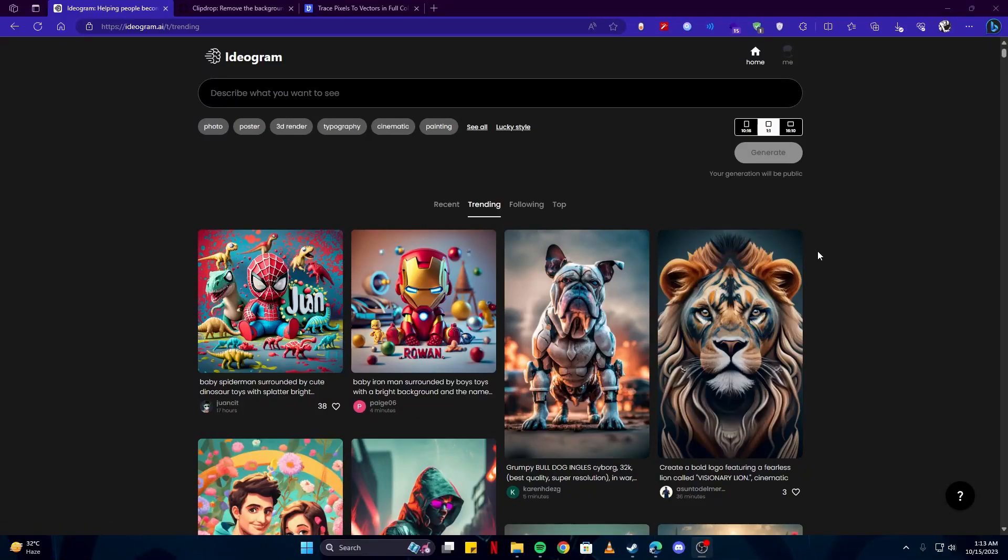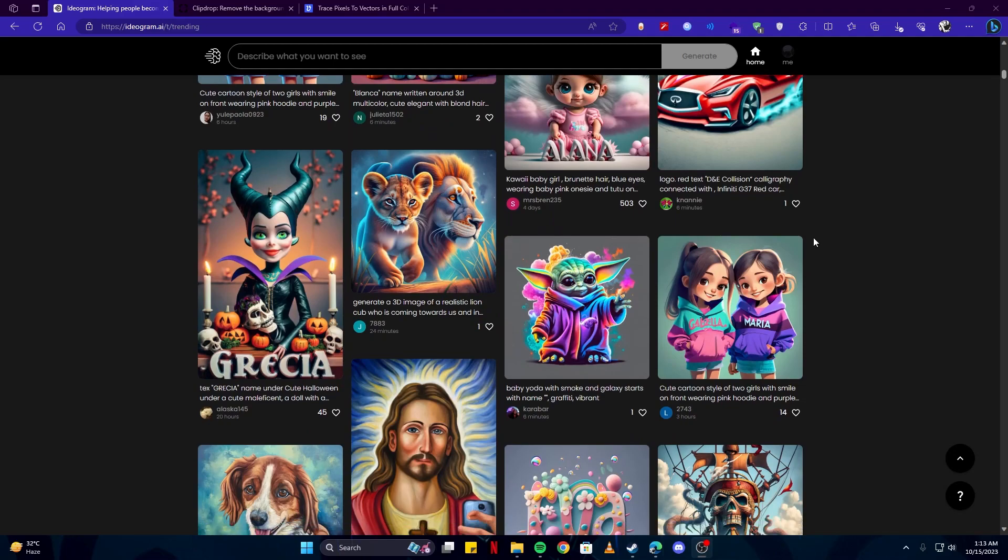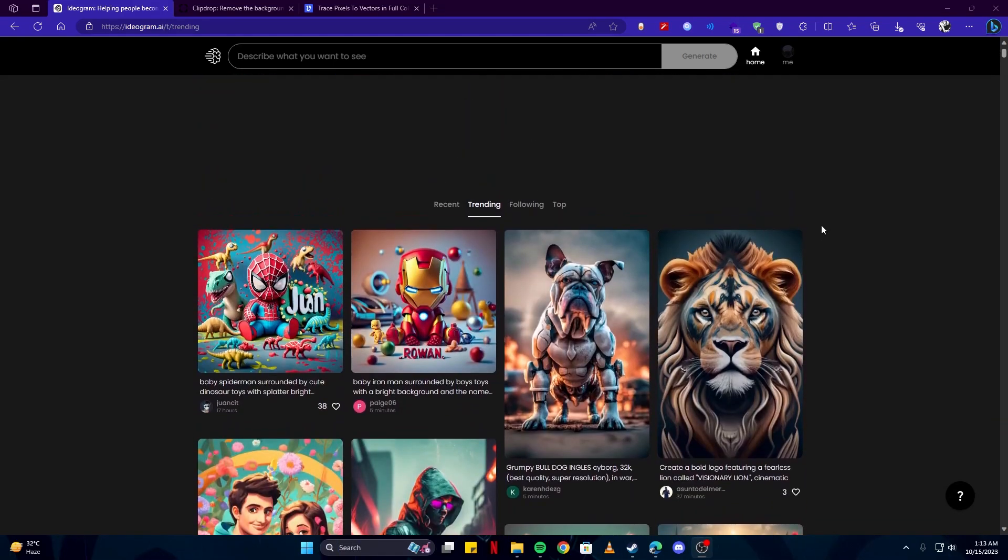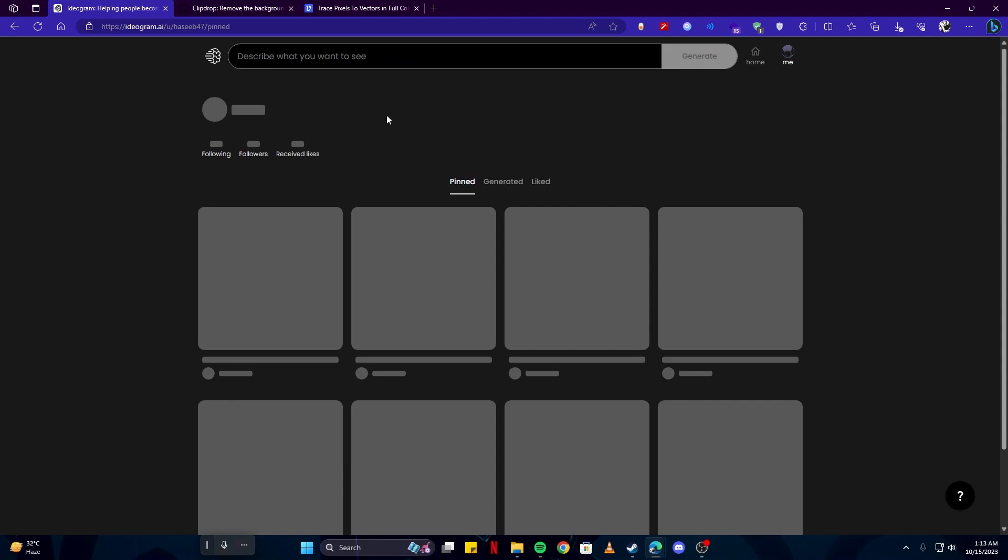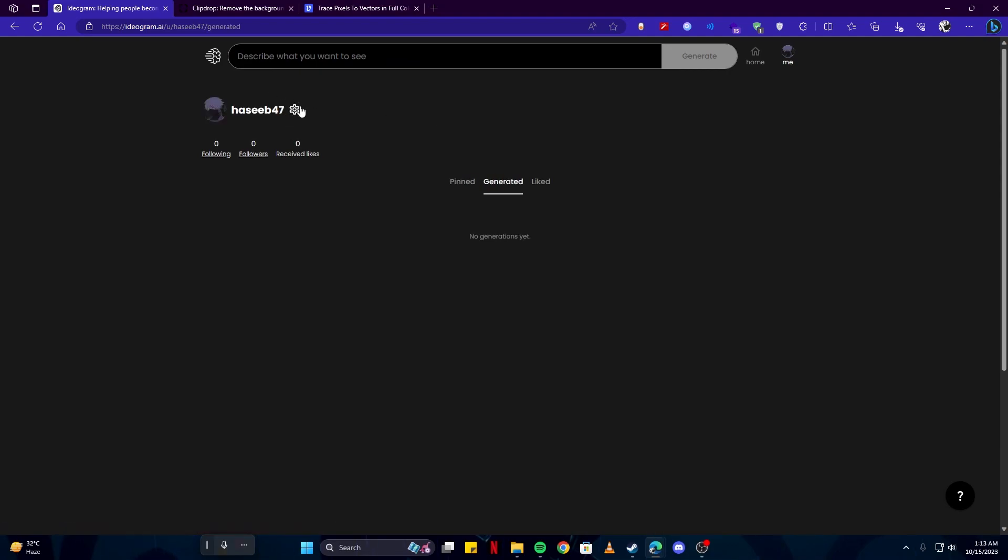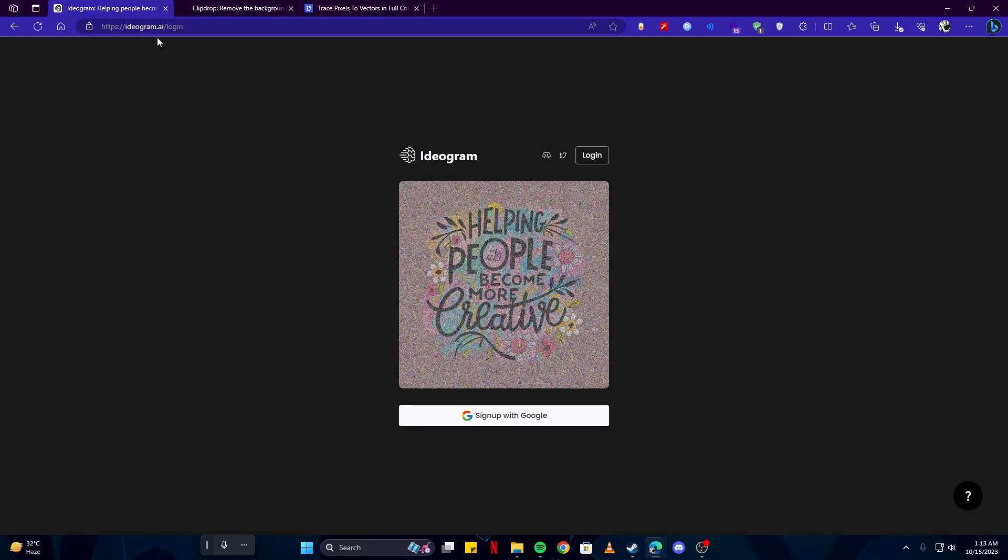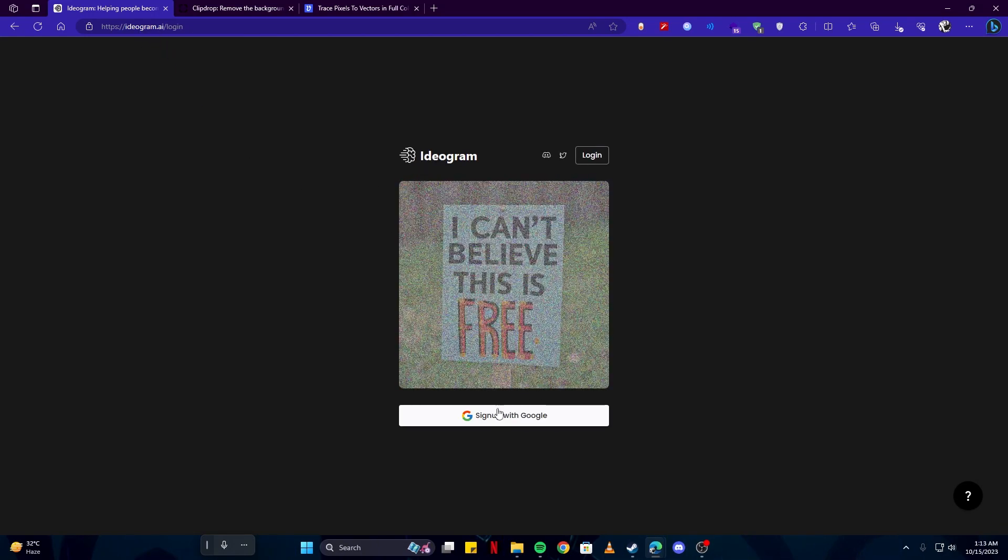Alright, so this is the video you've been waiting for. Since Midjourney has stopped giving out free trials and you've been looking for a free alternative, worry no more as Ideogram is here and is better than ever before and is completely free to use. Simply head over to the ideogram.ai website and create an account.